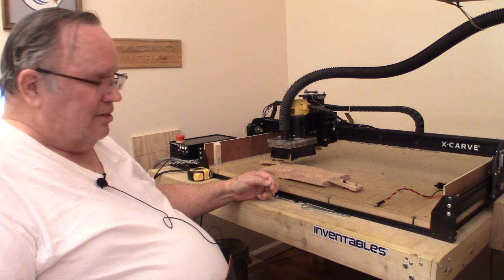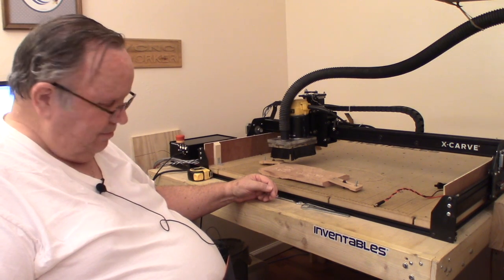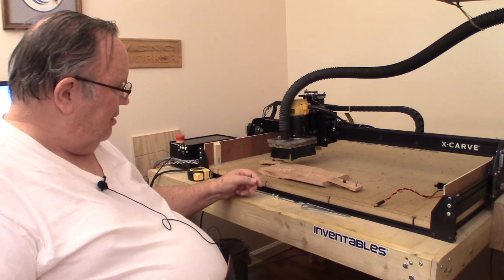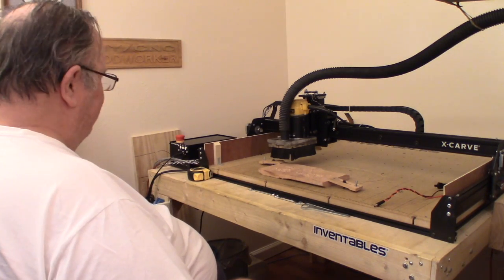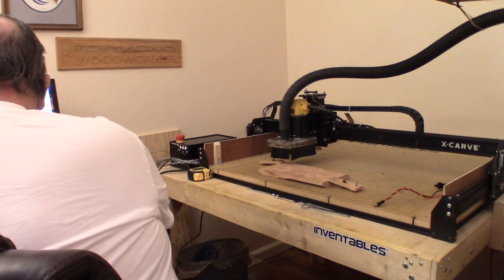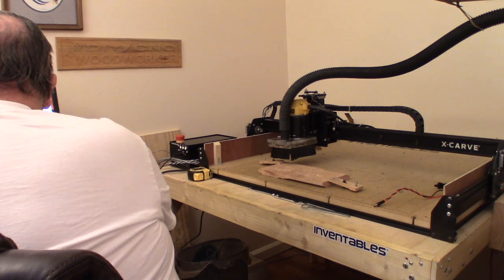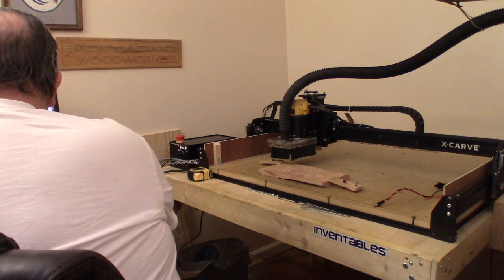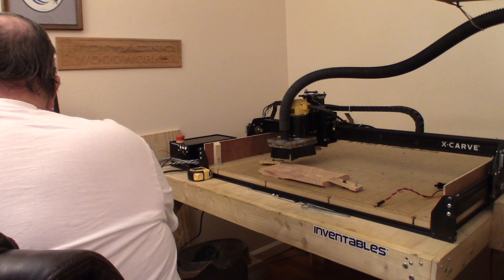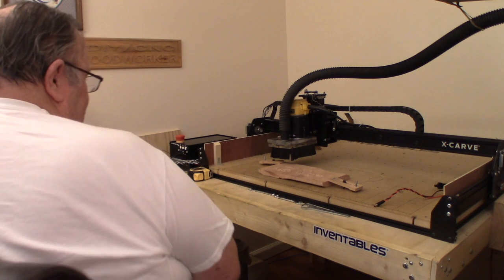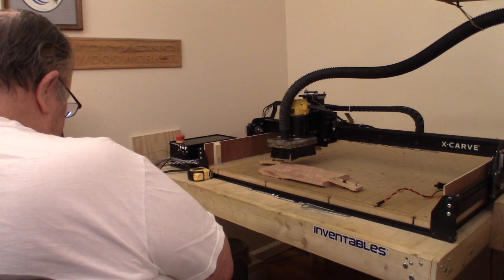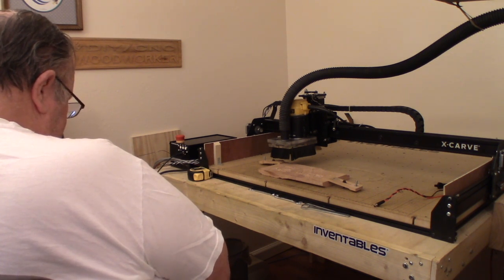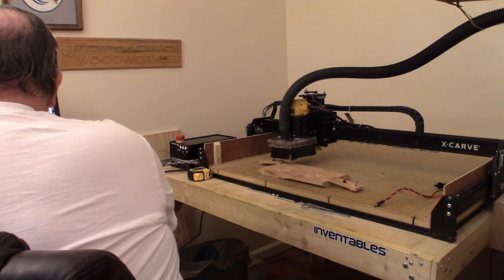Now the Z-probe works with one exception. When you go in, well let me do it here. The probe, something is not right in the adjustment. I'm trying to figure that out. I sent the file to Inventables and they are supposedly looking at it for me.